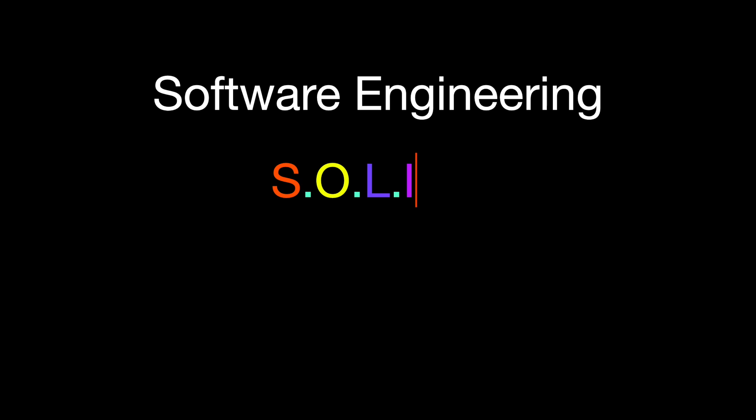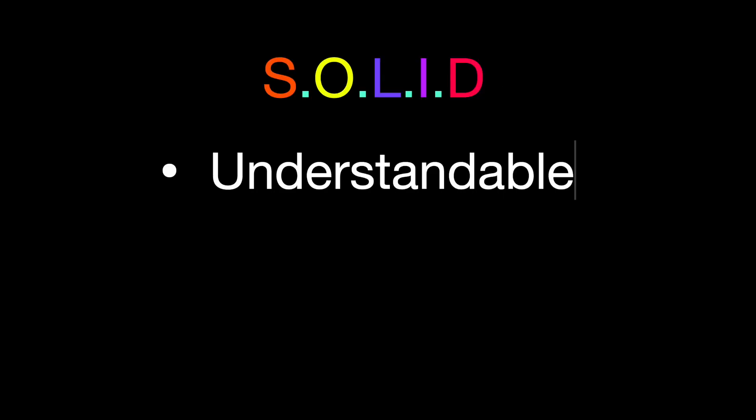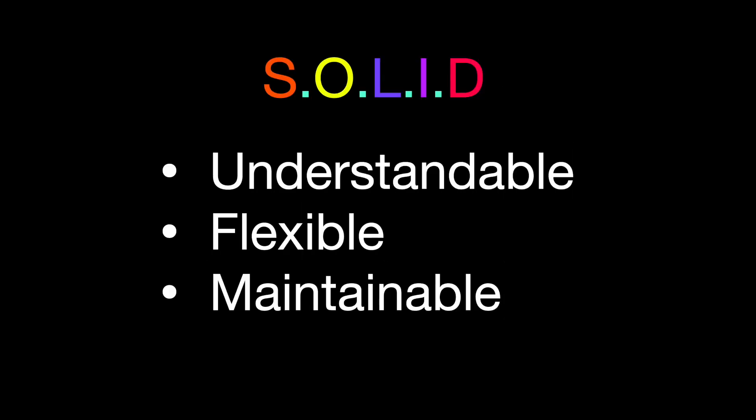In software engineering, SOLID is an acronym for five design principles intended to make object-oriented design more understandable, flexible, and maintainable.